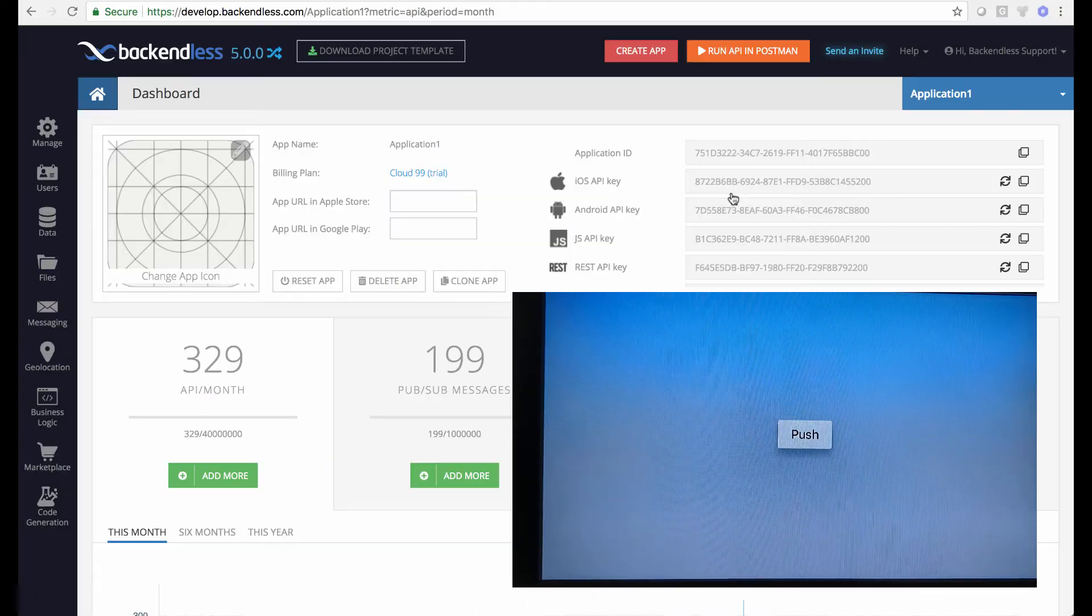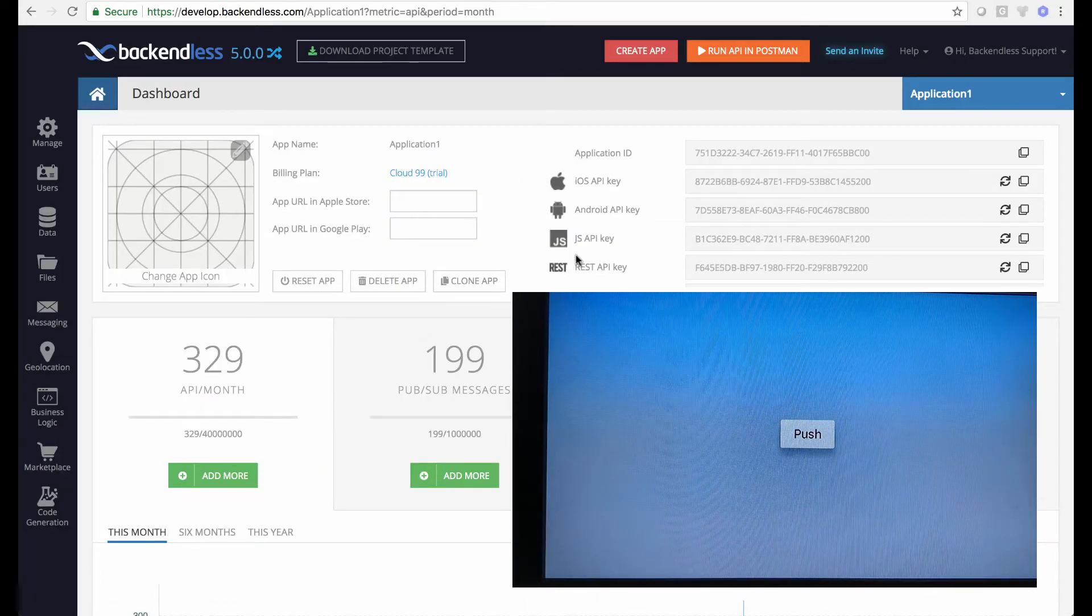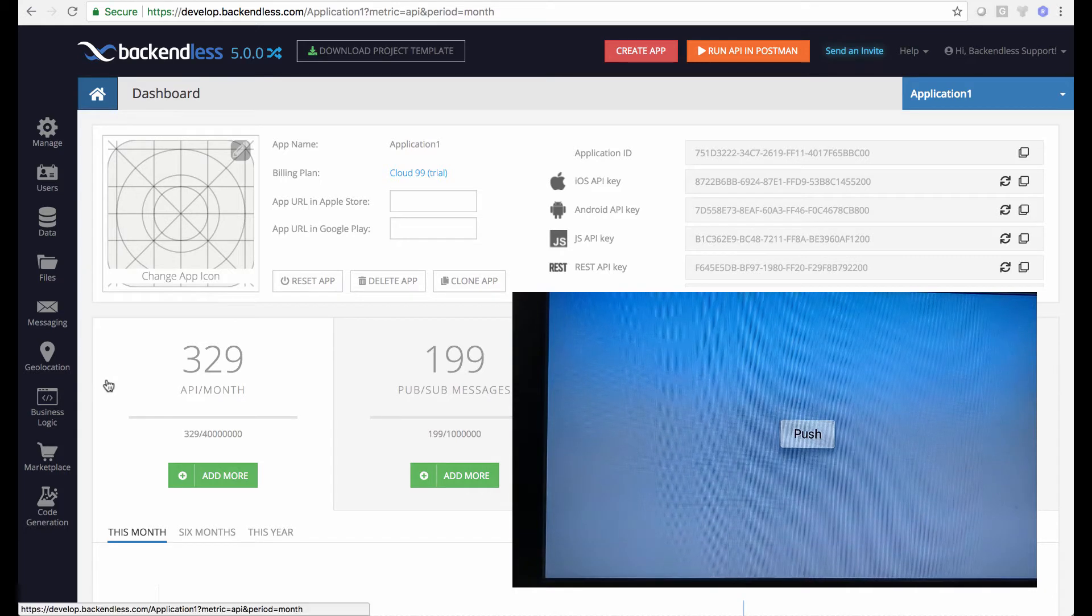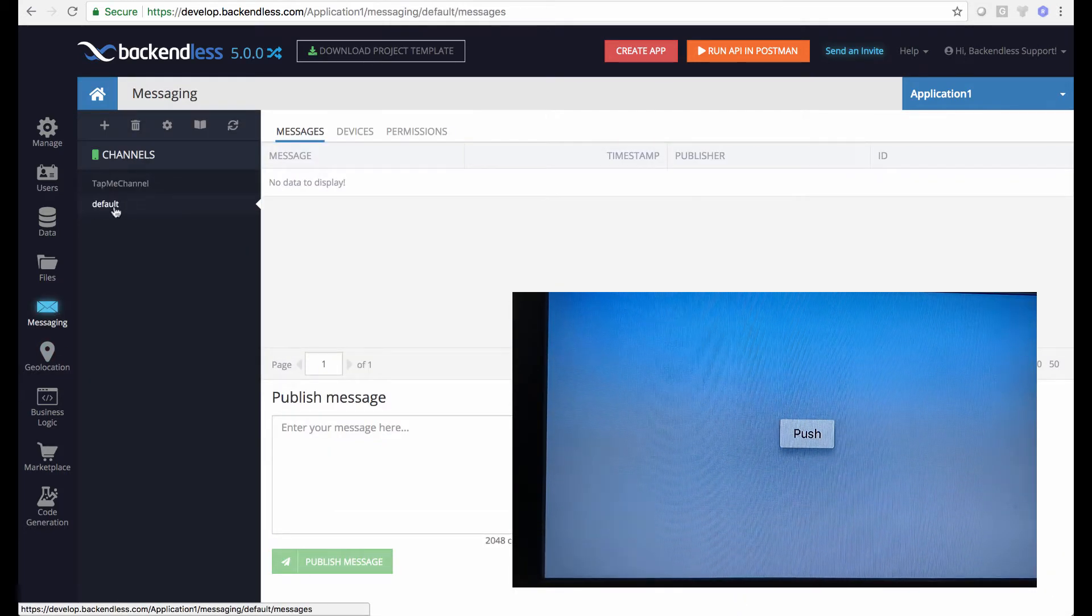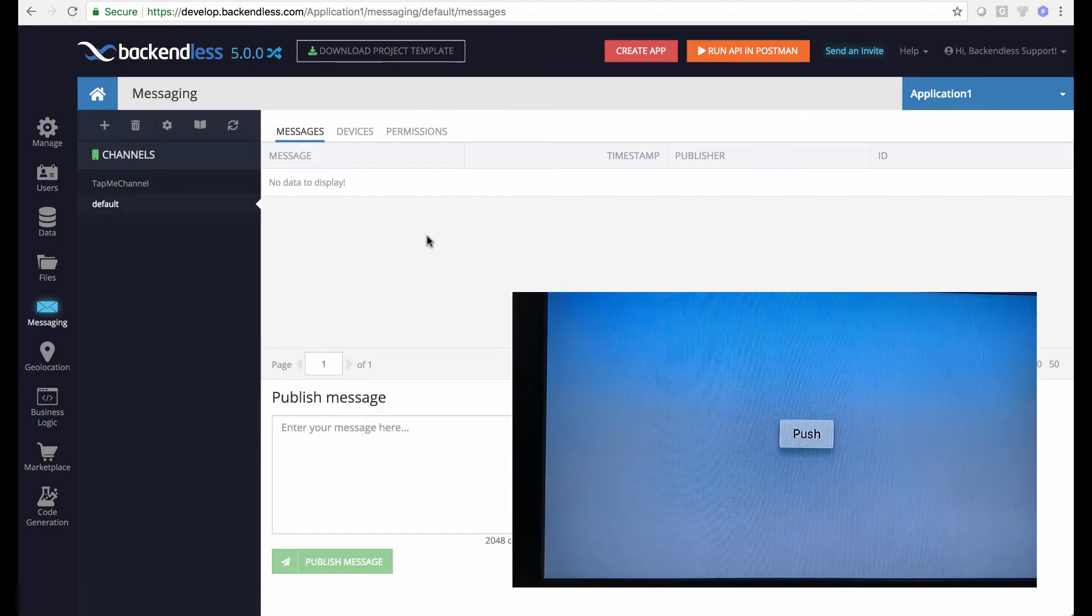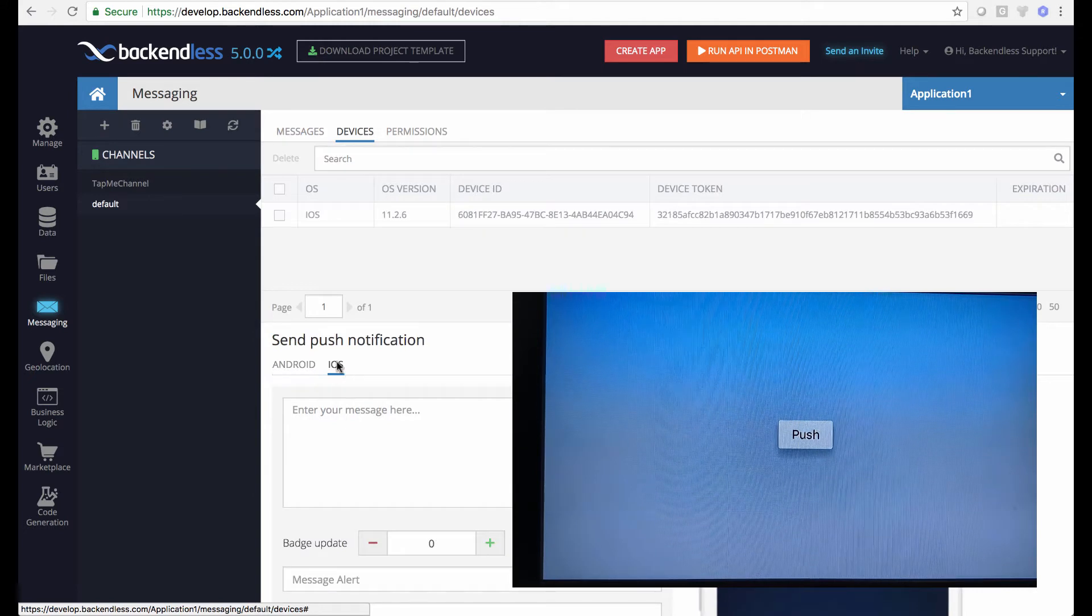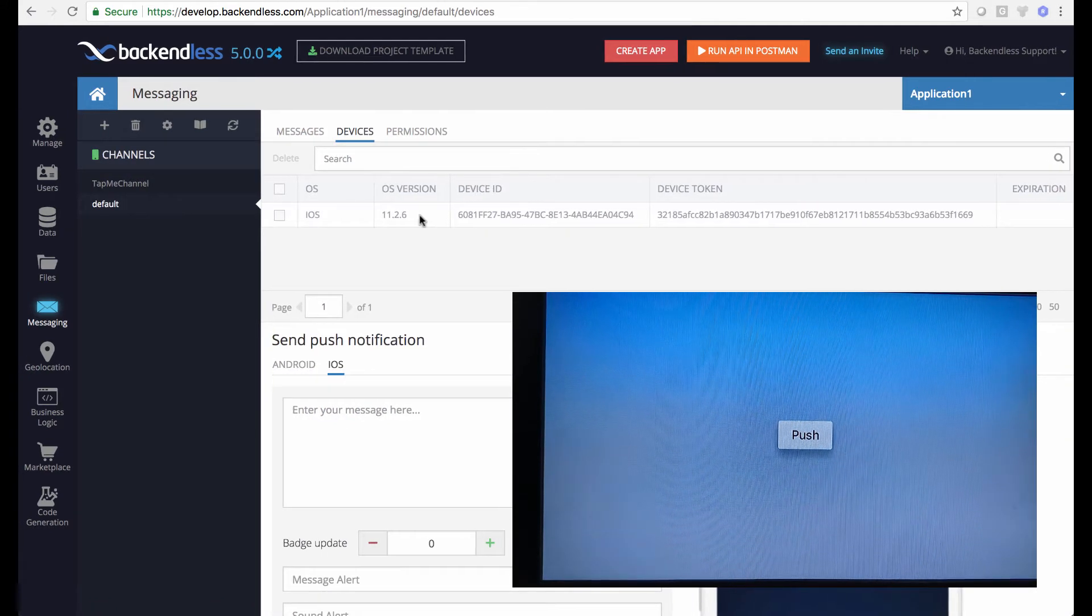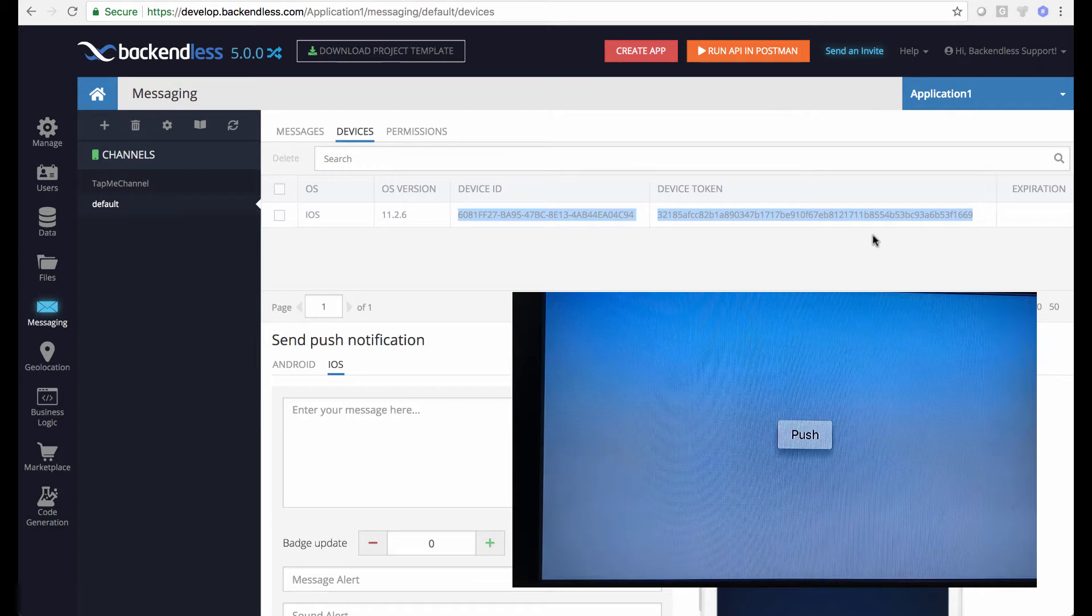In fact, let me switch to Backendless console. This is the app that this Apple TV connects to. If I go to messaging and select my default channel, because that's the channel that the app registers with, under devices if I were to select iOS, you can see this device registration. So this is the actual device registration for my Apple TV.